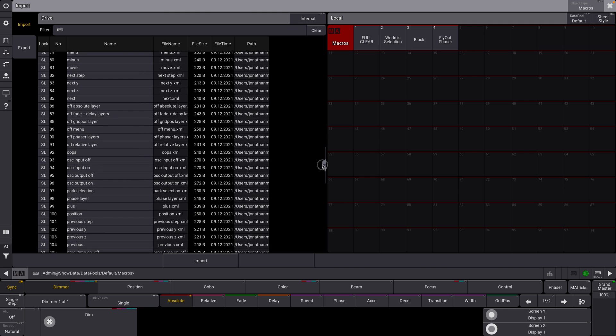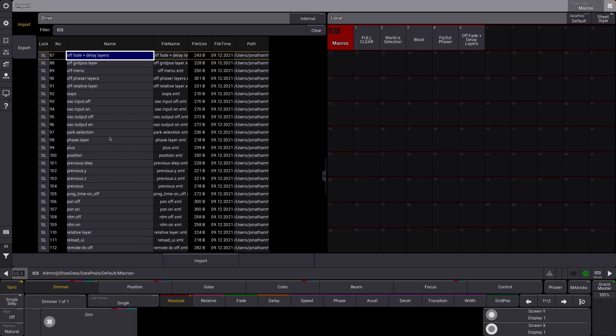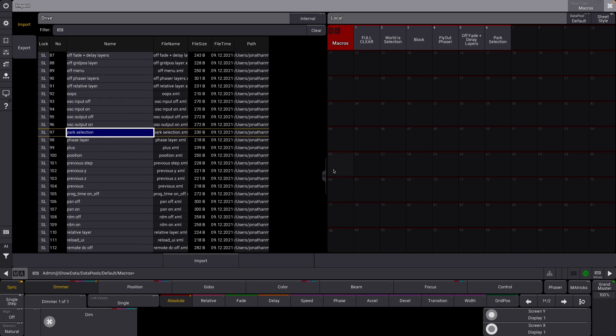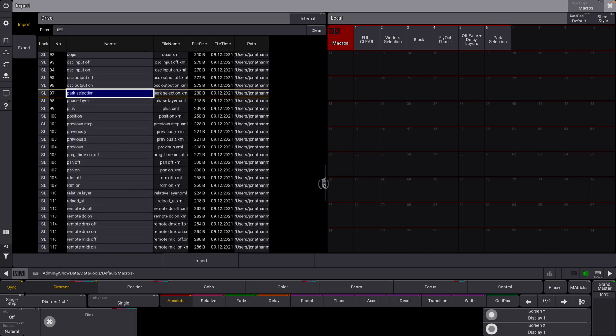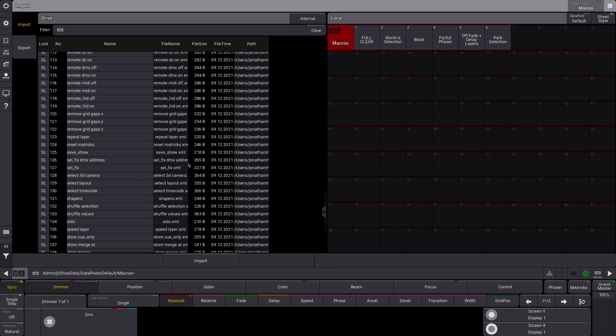We can then see off fade and delay layers. I'm going to put that in as well. Park selection. That's kind of helpful. And you can see, you can go through all of these and it's a really great way to start out with macros, right?